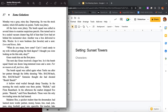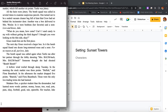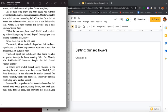The bomb squad was called in again when Turtle ran after her partner through the lobby shouting Mrs. Baumbach, Mrs. Baumbach. Someone thought she had shouted bomb, bomb. A hollow wind wailed through the damp Tuesday. In the morning the stock market rose three points. Bullish, said Flora Baumbach. In the afternoon the market dropped five points. Bearish, said Flora Baumbach. Those were the only two trading terms she had learned.